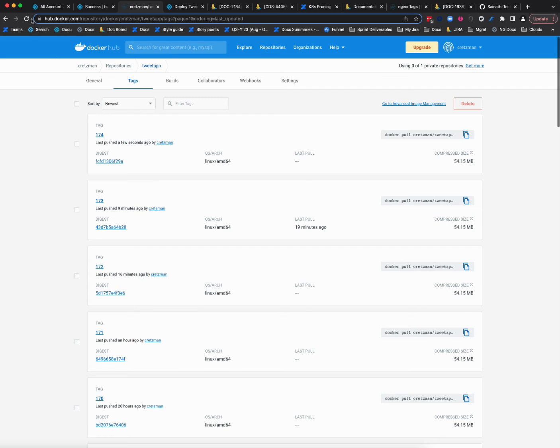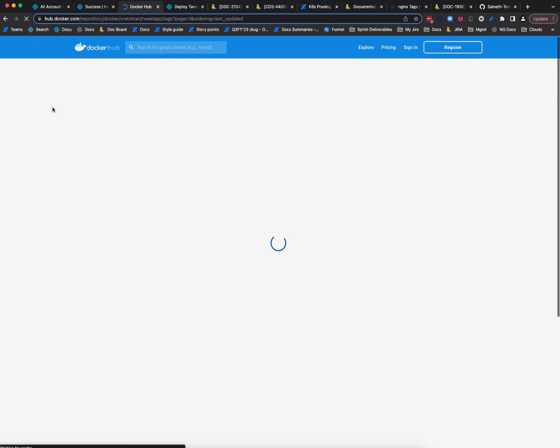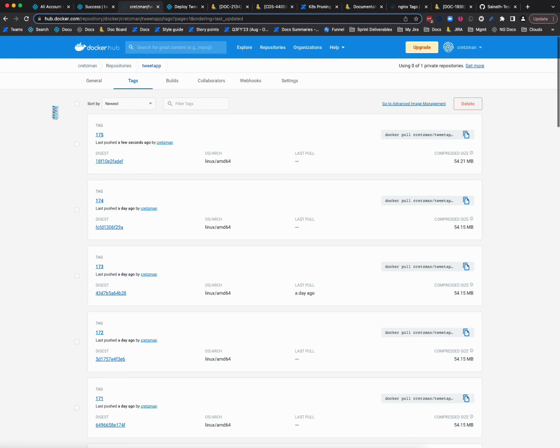And we'll go here. We might have to refresh a few times before Docker Hub picks it up. No, we didn't. There it is right there. Very fast. So pushed a few seconds ago.